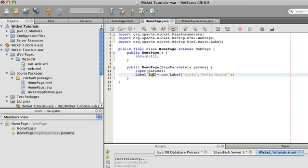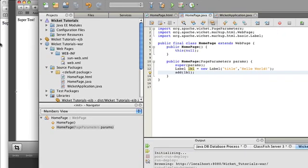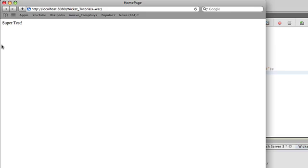Now this doesn't have to be title. It could be label. It's a variable name. It could be whatever you want. Now we're going to add it to the page, and now we're going to save. It's automatically going to build everything. And now we're just going to refresh, and we'll see the new Hello World automatically updated. And there you go. A very simple Wicket application.